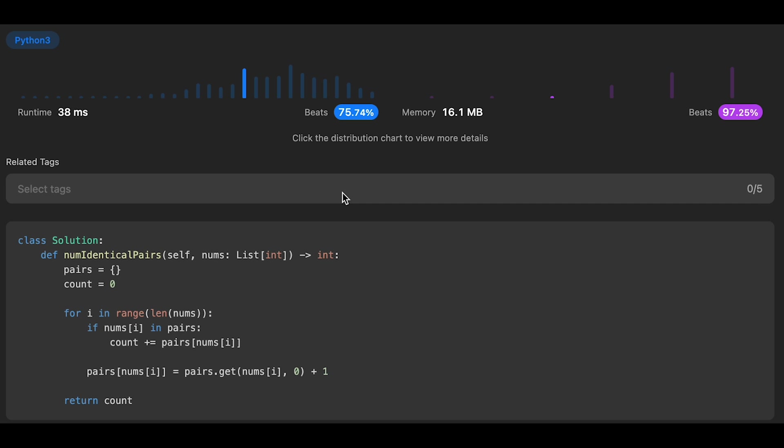And the time complexity of this solution should be O(n), because we iterate through all numbers one by one here. And the space complexity is also O(n) for the HashMap. So it depends on size of input array nums.